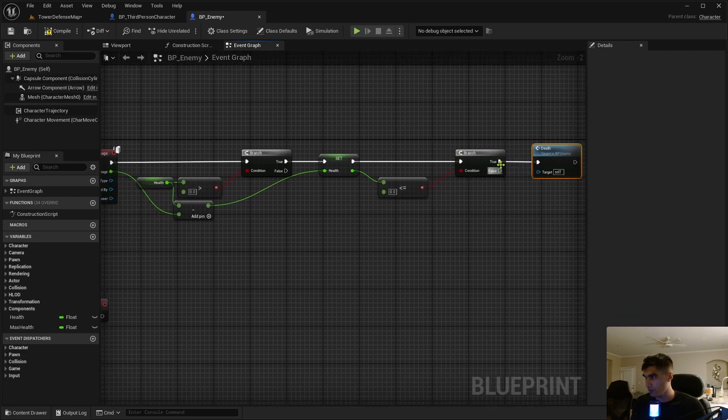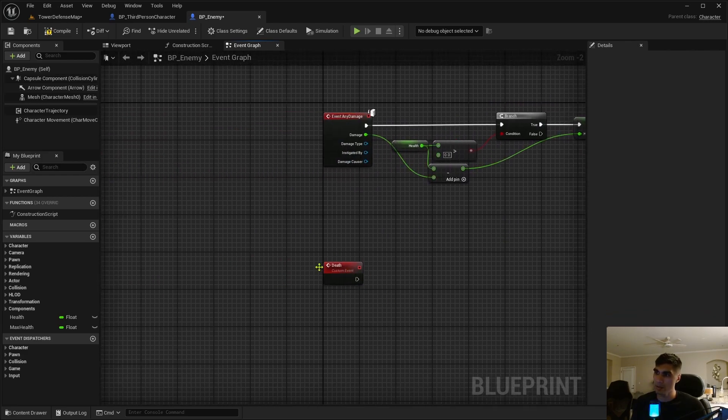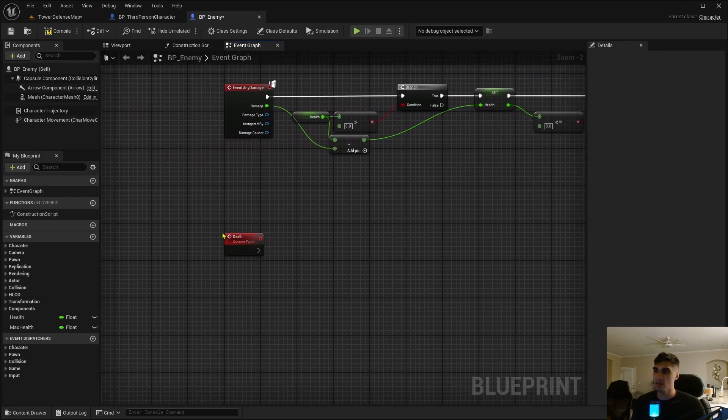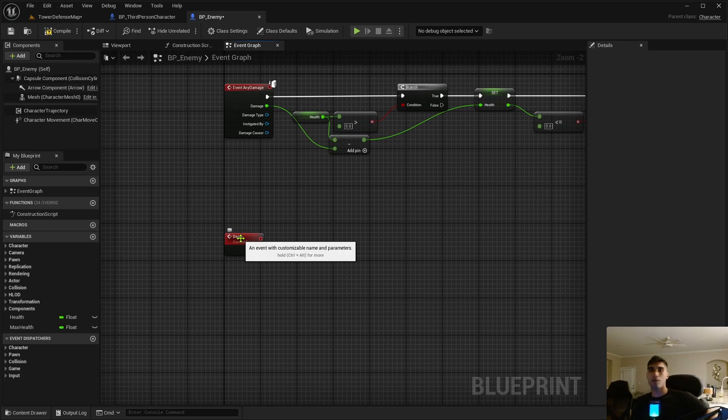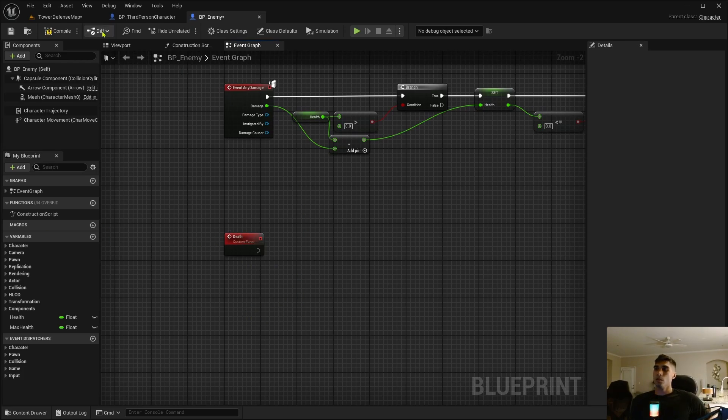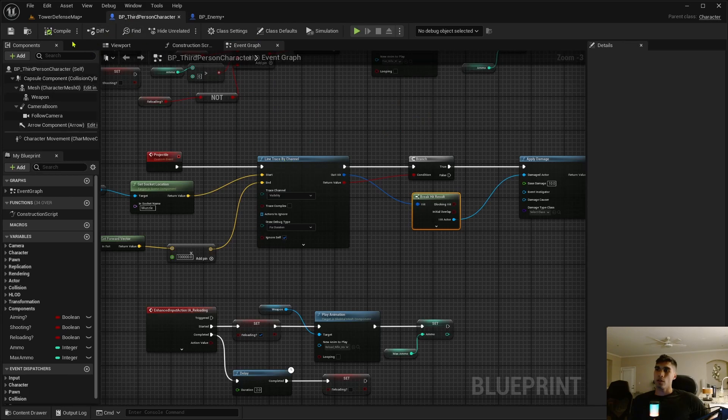Then if you go up here under the true, we're just going to call that function death. So if this is true it's going to go down here to this custom event we just created.